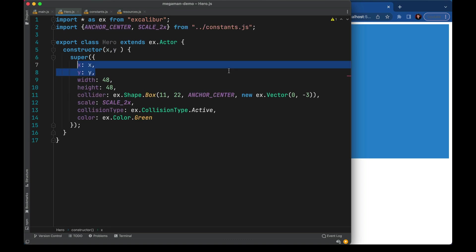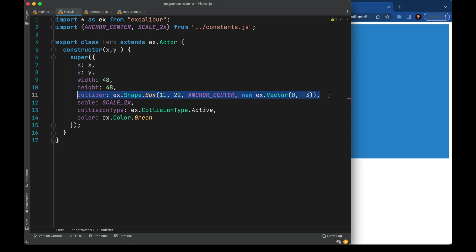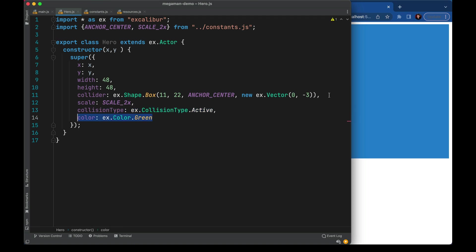I've configured the hero actor with a couple of values here. There's a position, a size, a collision shape, we'll scale them up by 2x, opt into gravity here, and show him as just a green box.